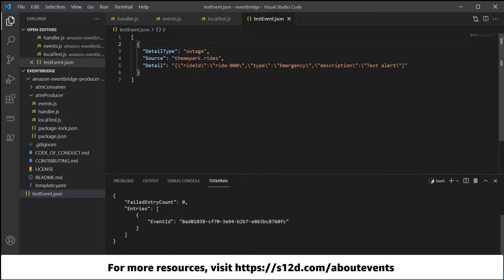For links to all the resources mentioned in this video, go to s12d.com/aboutevents.